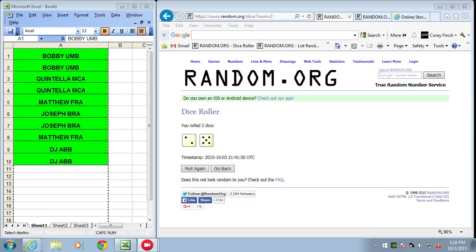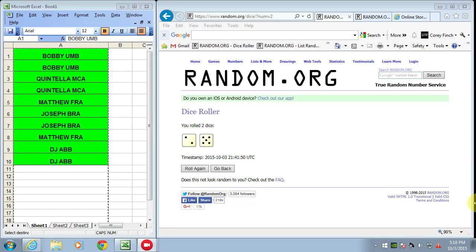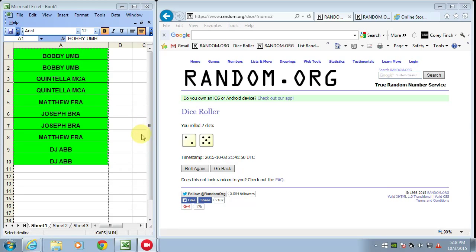Alright, welcome to ThoseGuysBreaks.com. This is the filler for the two box NFL mixer. You've already paid your money. I'm going to go ahead and randomize the names. This is for five full spots in the break, so if your name lands here within the top five you'll win a full spot in the break. Good luck to everybody.